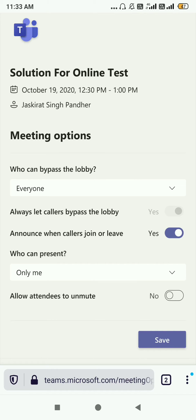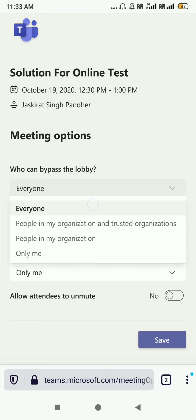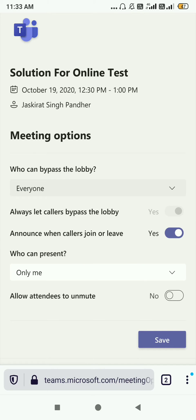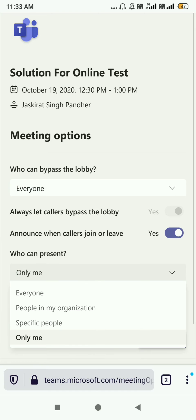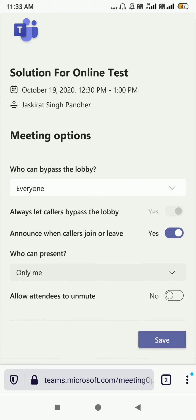So 'Who can bypass the lobby?' — I'm selecting Everyone, so that people not from my organization can join this meeting. 'Always let callers bypass the lobby' — Yes. 'Announce when callers join or leave' — Yes. And 'Who can present?' — Only Me. If you want total control on your meetings, you have to select Only Me.